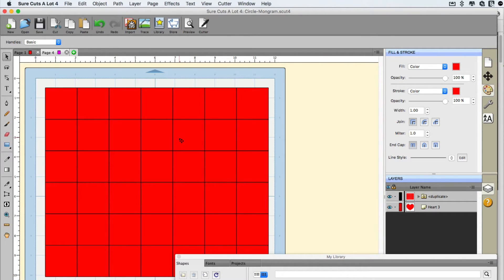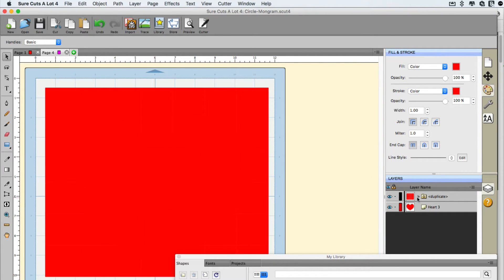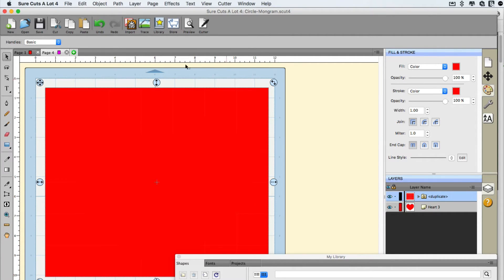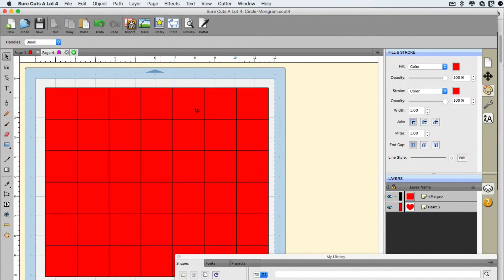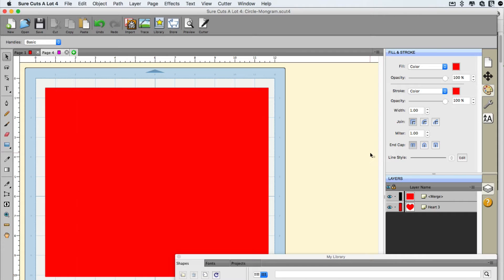Look at that. We just made a grid. Now once we have the grid, I'm going to select it over here in the layers panel. It's all grouped together anyway. But I'm going to go to Object Merge. That's the next part of the trick.